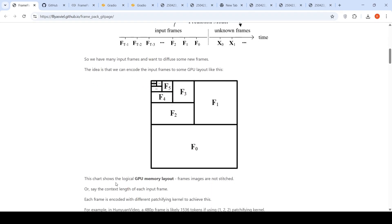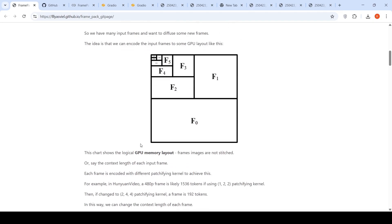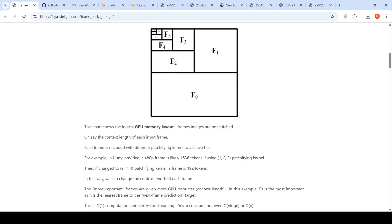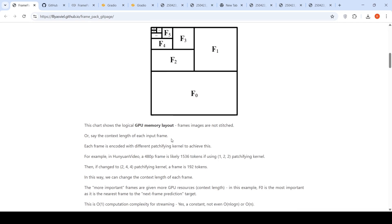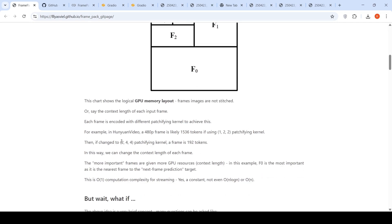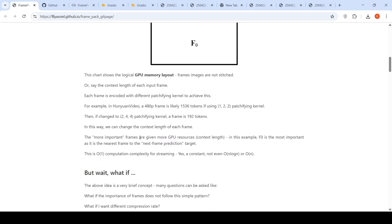So this chart shows the logical GPU memory layout. Frame images are not stitched or say the context length of each input frame. Each frame is encoded with different patchifying kernels to achieve this. So you have multiple frames loaded onto the GPU memory. For example, in Hunyuan video, a 480p frame is likely 1536 tokens. If you are using some patchifying kernel, then if you change it to this 244 patchifying kernel, a frame is 192 tokens. In this way, we can change the context length of each frame.